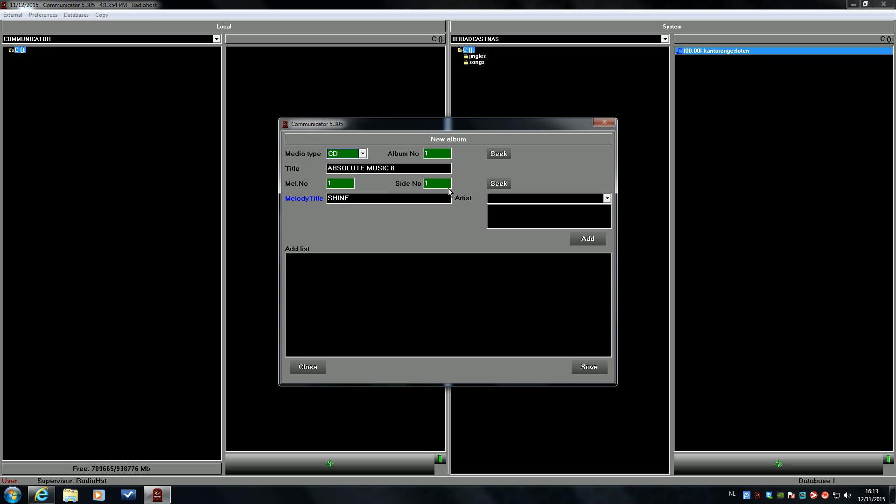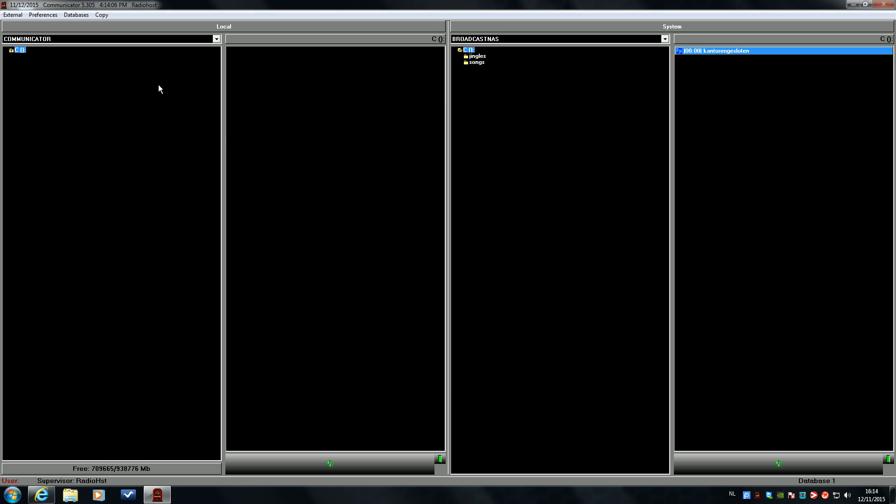Melody title is Shine. Artist: Years and Years. Add. Save. And we are done.